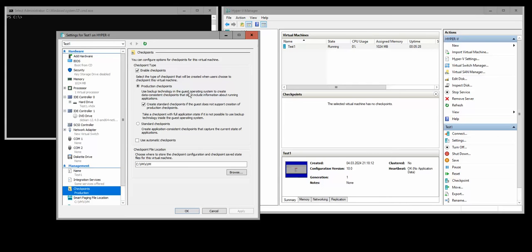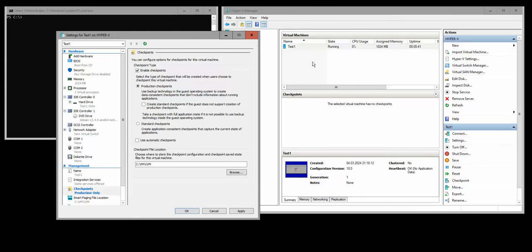So what's the difference between production checkpoints with standard checkpoints and without this option? If I unclick this option and apply the changes, then when you take the snapshot, the virtual machine is going to always be turned off.